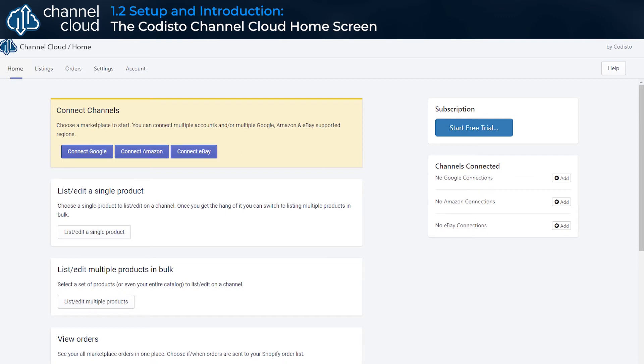Other examples of notifications you may find here include 'link existing listings,' meaning that Channel Cloud has found existing product listings and offers to sell on a connected sales channel that you should review and link to your e-commerce platform products, or 'Amazon auth required,' meaning that you need to authorize Codisto to communicate with Amazon on your behalf to maintain sync functions.